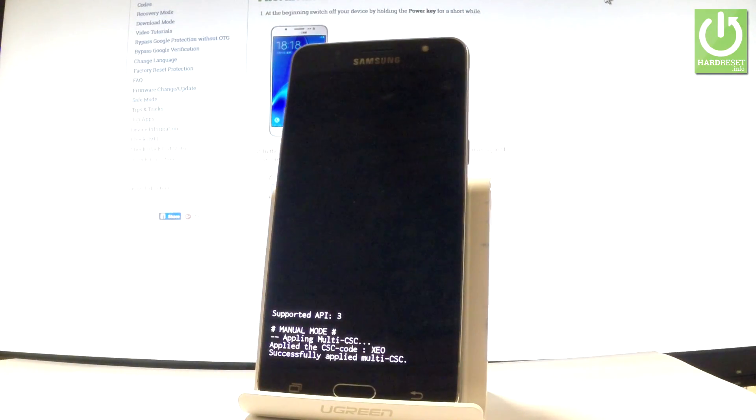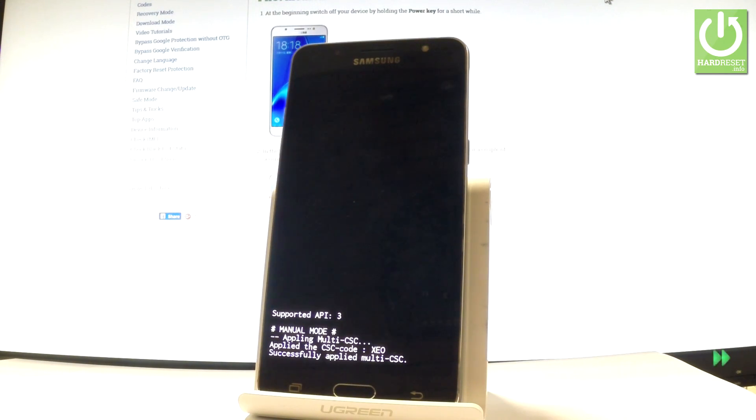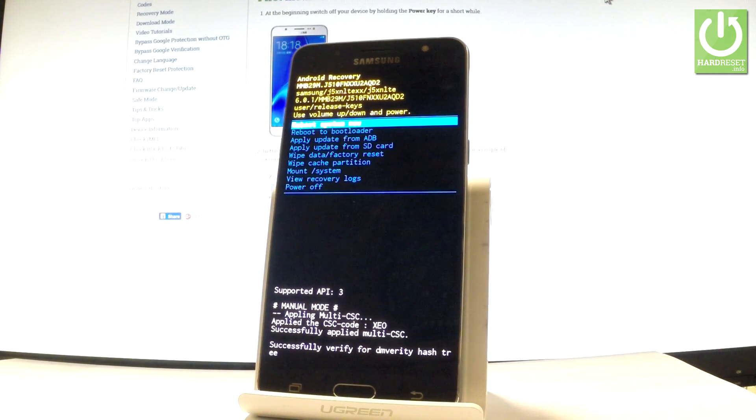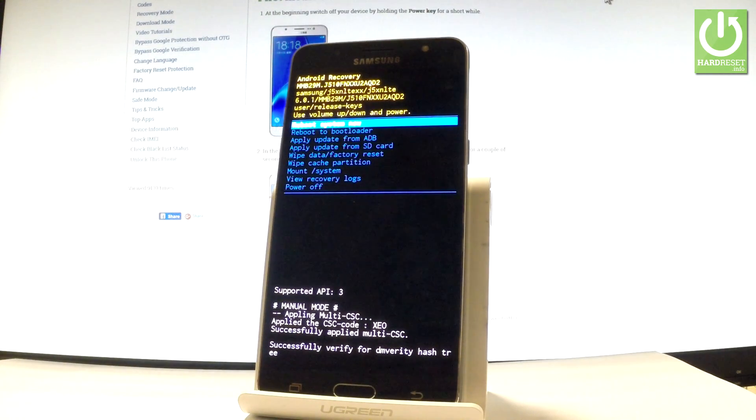Wait a couple of seconds, and the Android recovery mode will appear on your screen.